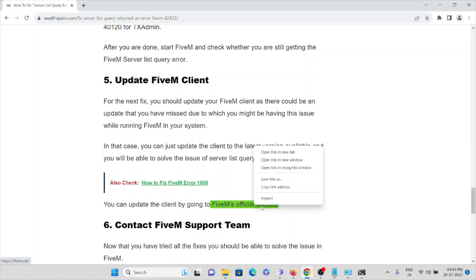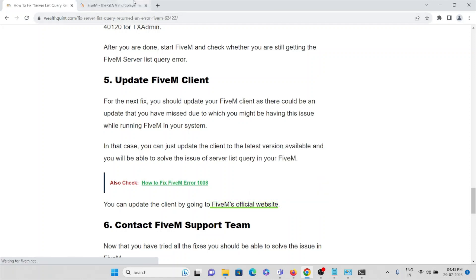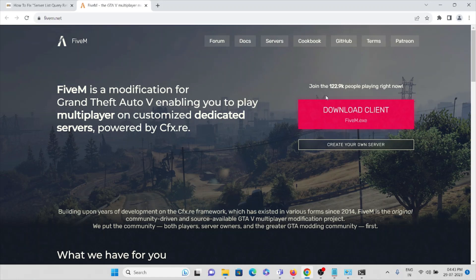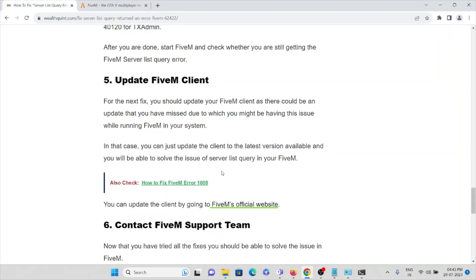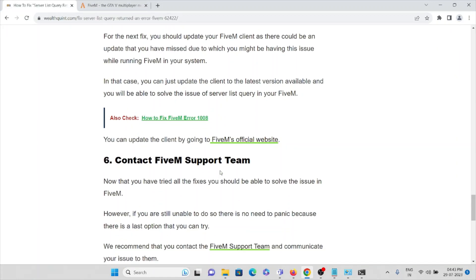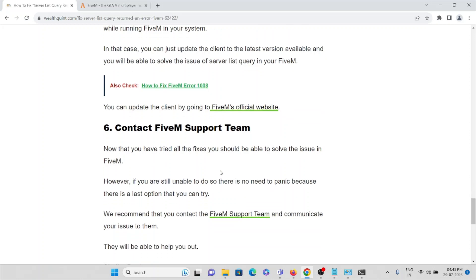You can update your FiveM client from this particular website. Here you can see the latest or updated version of the FiveM client. If your previous version is outdated, you can uninstall and update to the new version or the latest version.